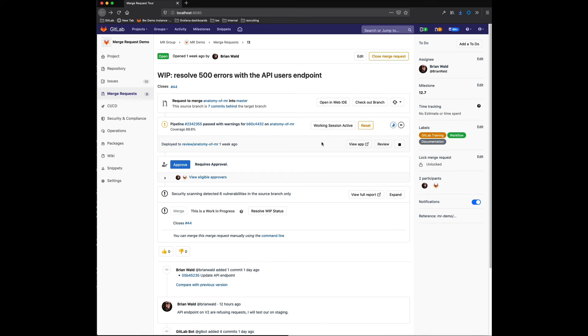So what this allows me to do as a developer is resolve this particular issue without having to wait or waste resources and runners performing against jobs that are not necessarily relevant to the work I'm trying to do in this particular case.